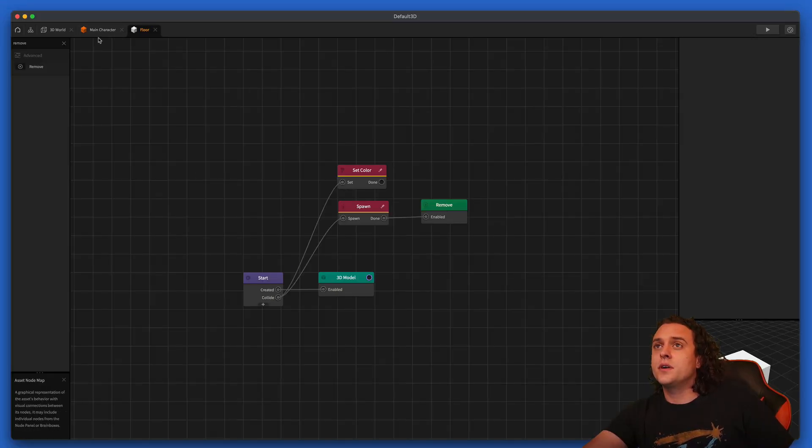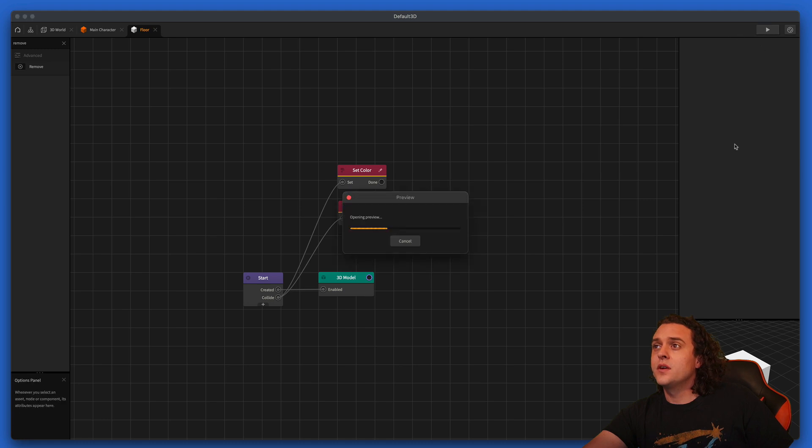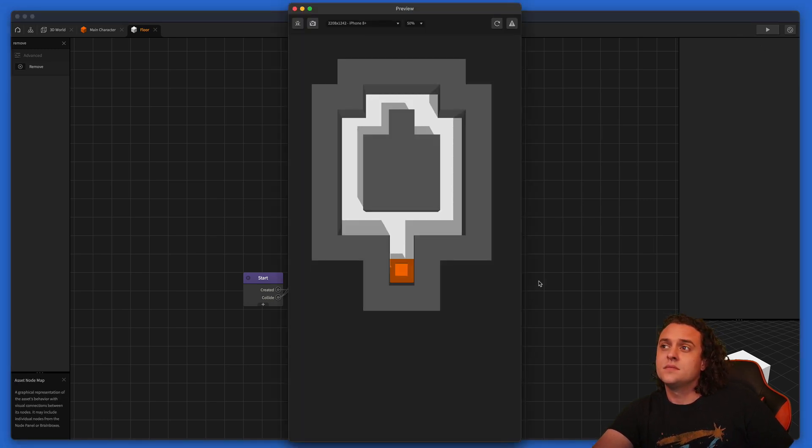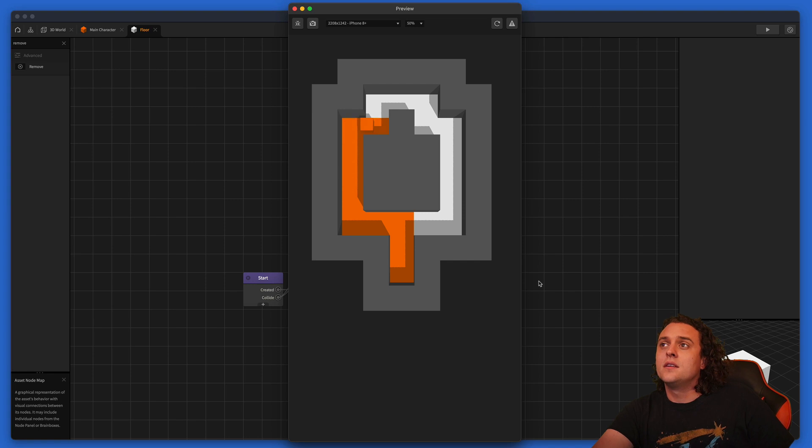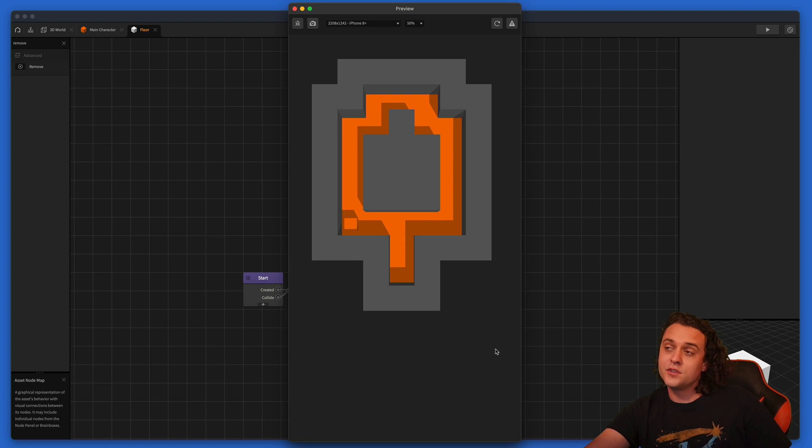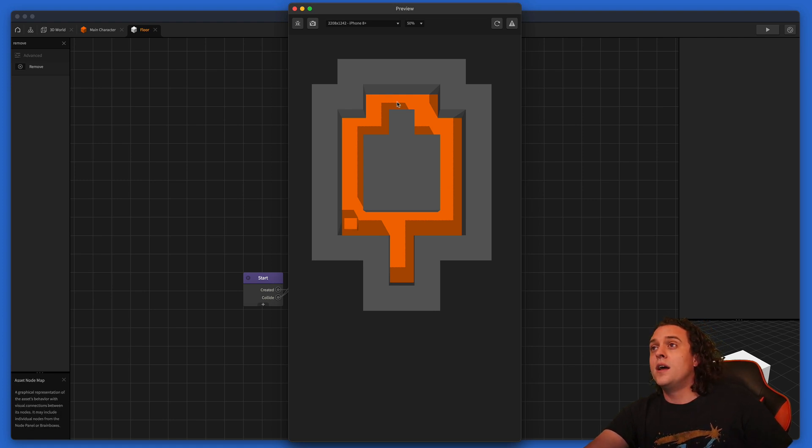Okay, very good. All right, let's just see if this works. So I'm going to press play. Okay, cool. So now as we slide across the floor, you can see that the color is changing, which is really great. It's really cool, and this is what we want.